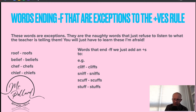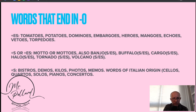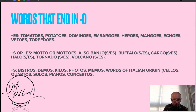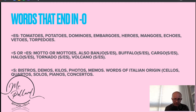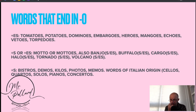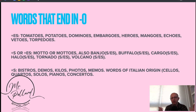There are exceptions to the VES rule — a few words that end in O. Some words ending in O take ES: tomatoes, potatoes, dominoes, embargoes, heroes, mangoes, echoes, vetoes, torpedoes. Some have an option — you can add S or ES, as in motto or mottos, banjos, buffaloes, cargos, halos, tornadoes, volcanoes. And some clearly just take S: bistros, demos, kilos, photos, memos. Often words of Italian origin — cellos, quartos, solos, pianos, concertos — a lot of music terminology just takes S at the end.